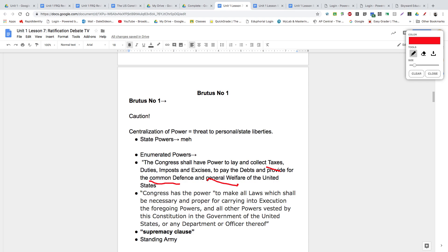Congress shall also have the power to make any laws which shall be necessary and proper for carrying into execution the foregoing powers — what we call the Necessary and Proper Clause, or the Elastic Clause. Brutus's objection is who defines what is 'necessary and proper.' This would allow the federal government to grab power that is not enumerated in the Constitution of the United States.